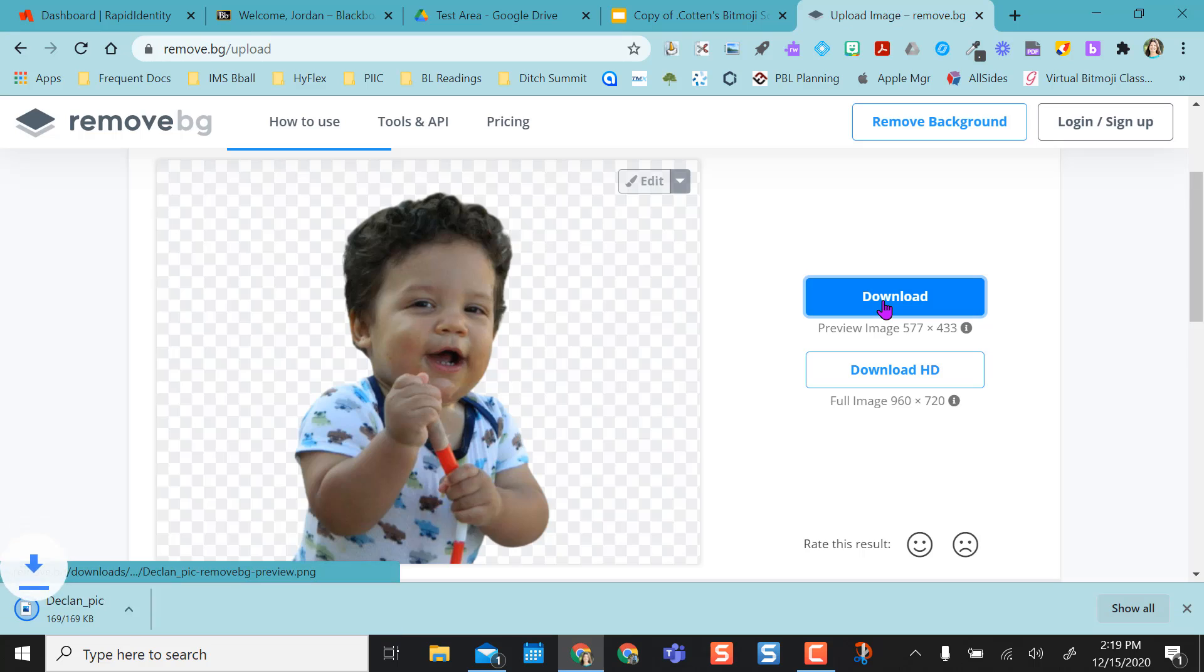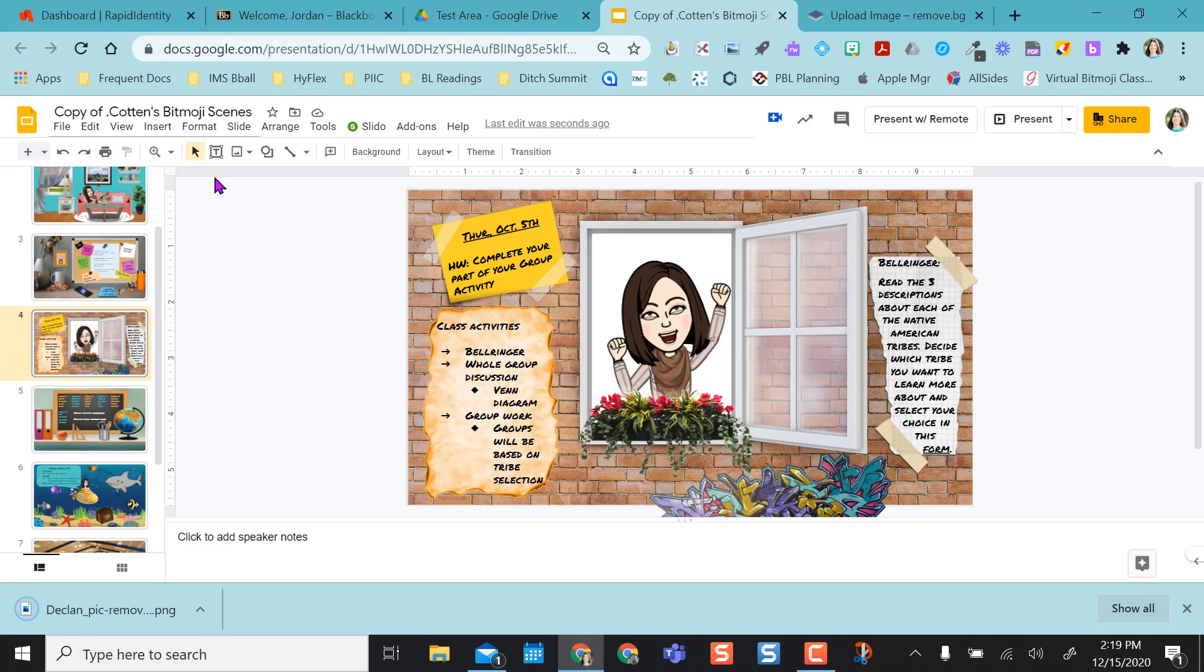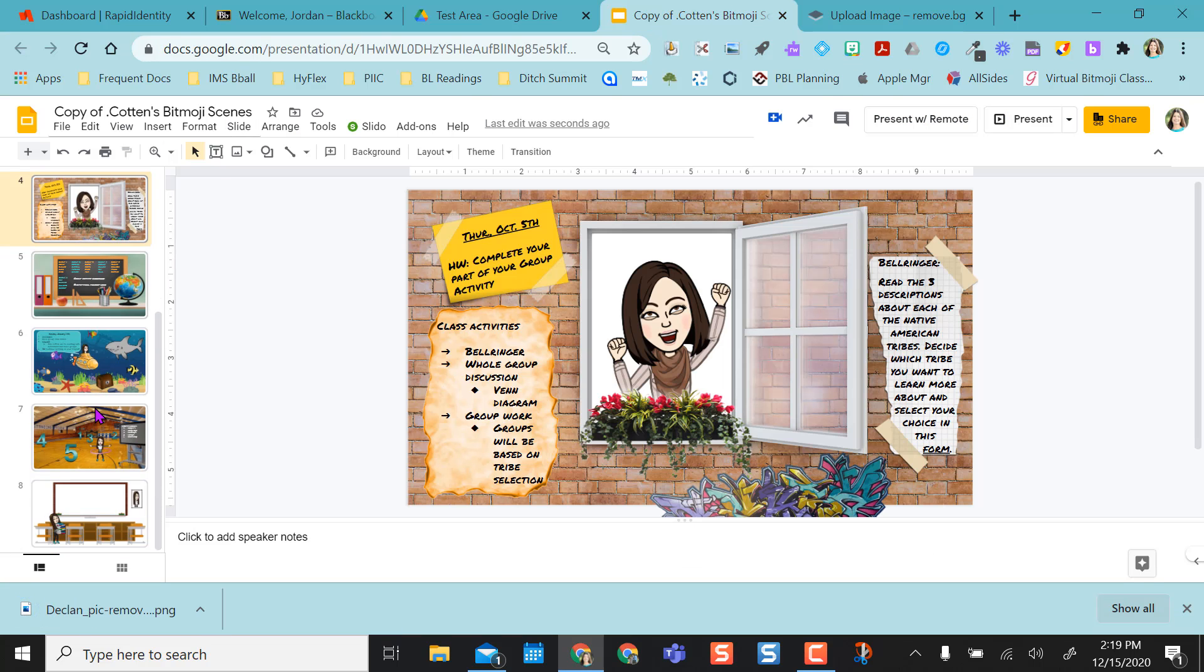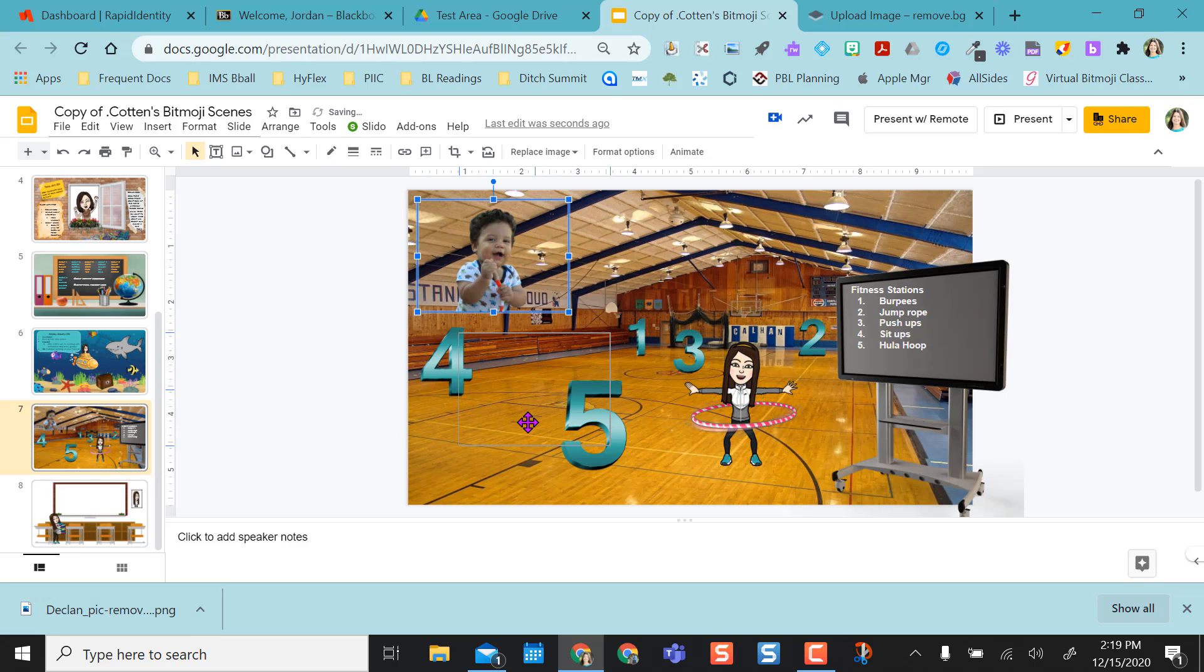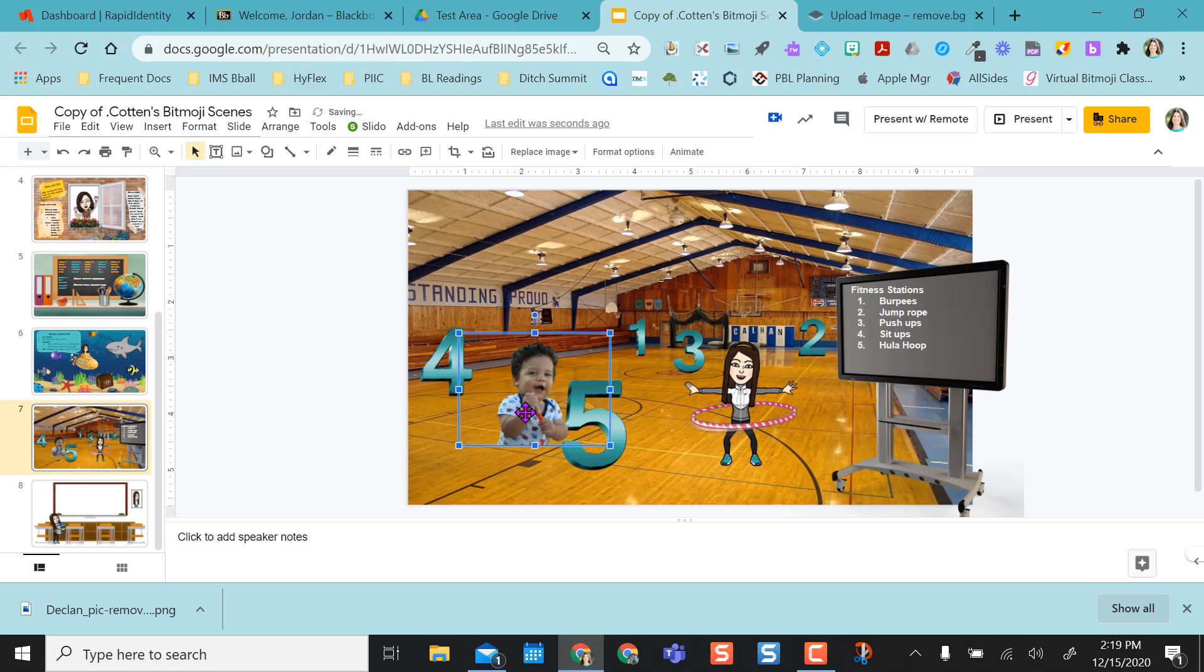And then if I want to, same thing, I can download this. And maybe I want him to hang out with me in the gym. And so now I have him in the gym with me with no background.